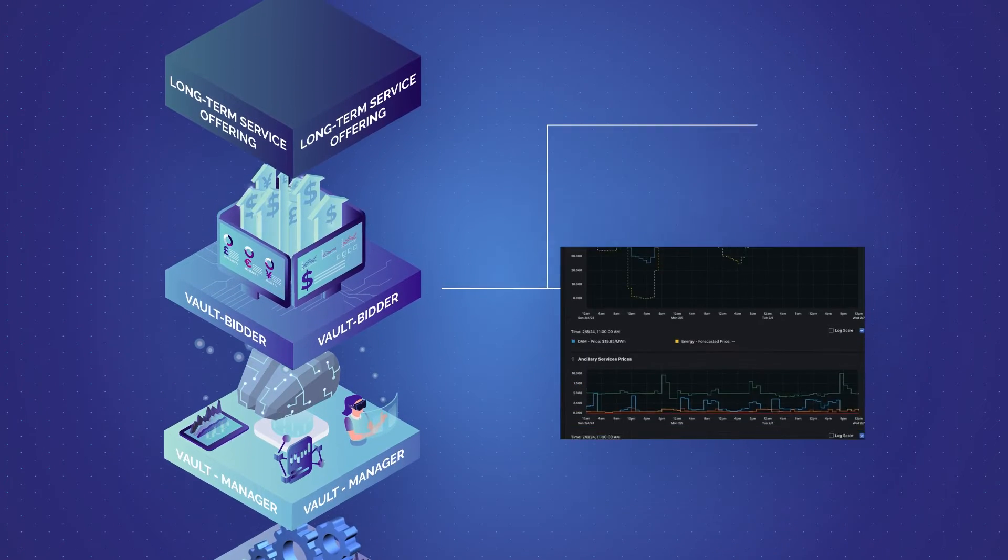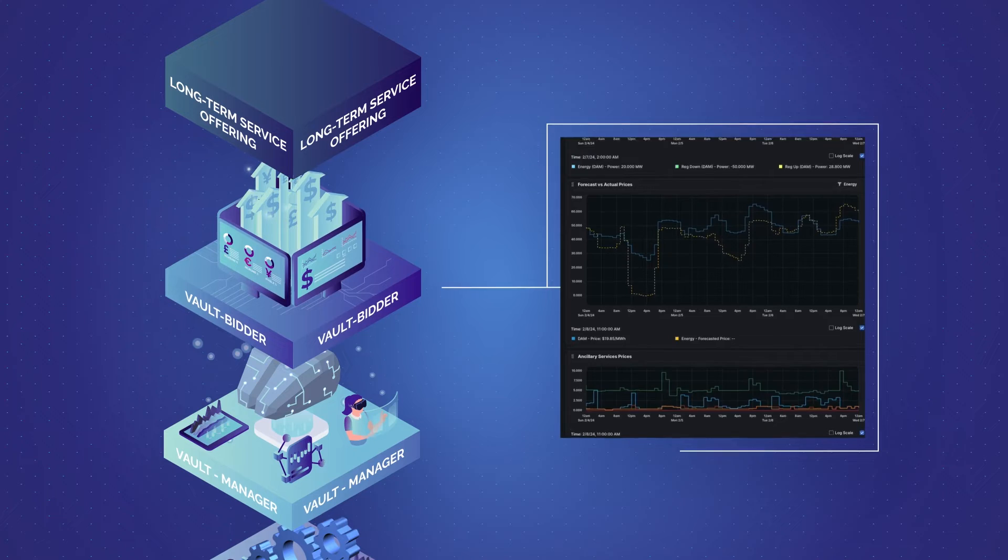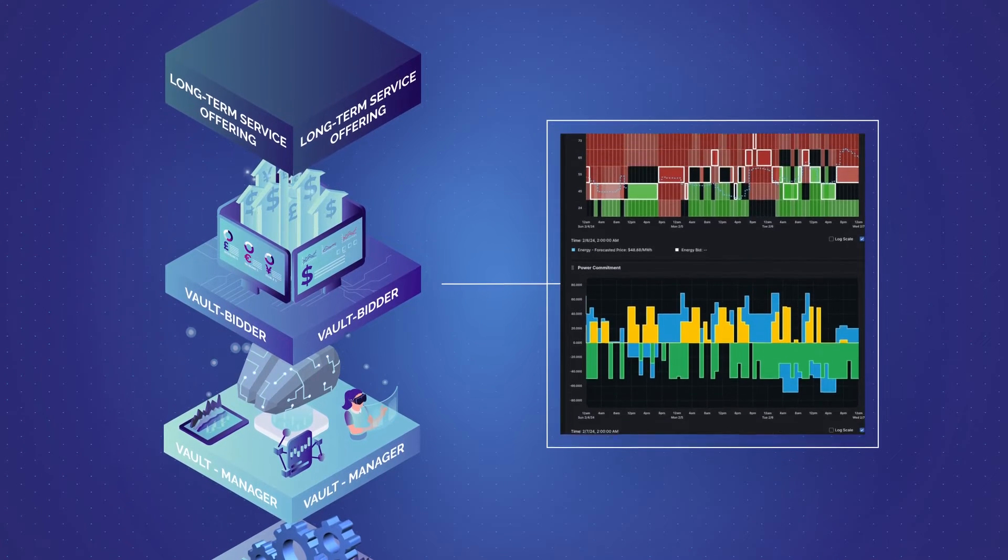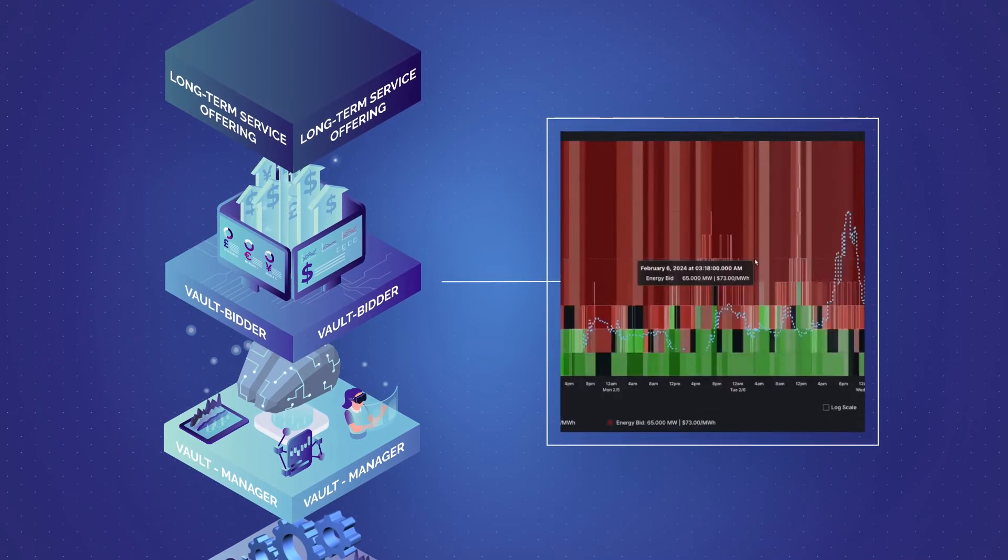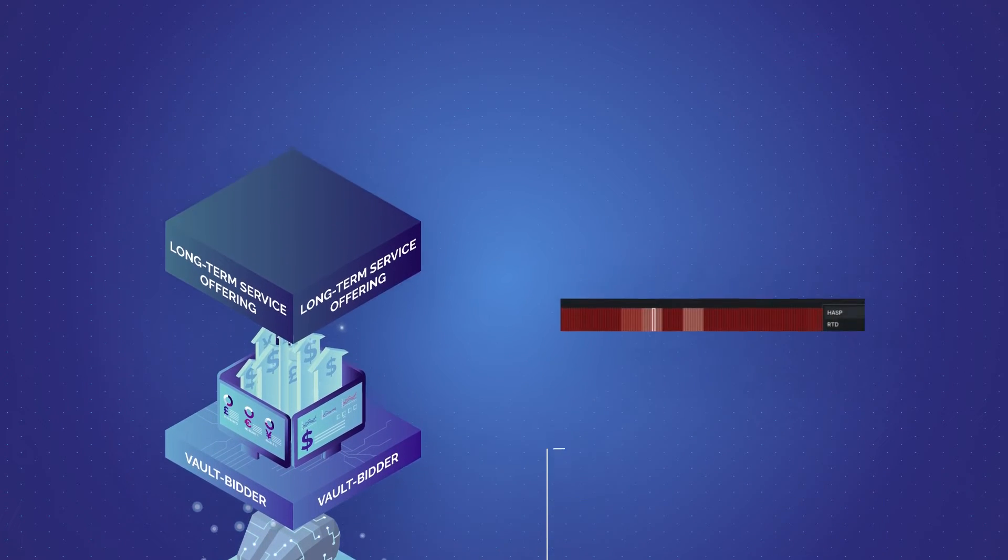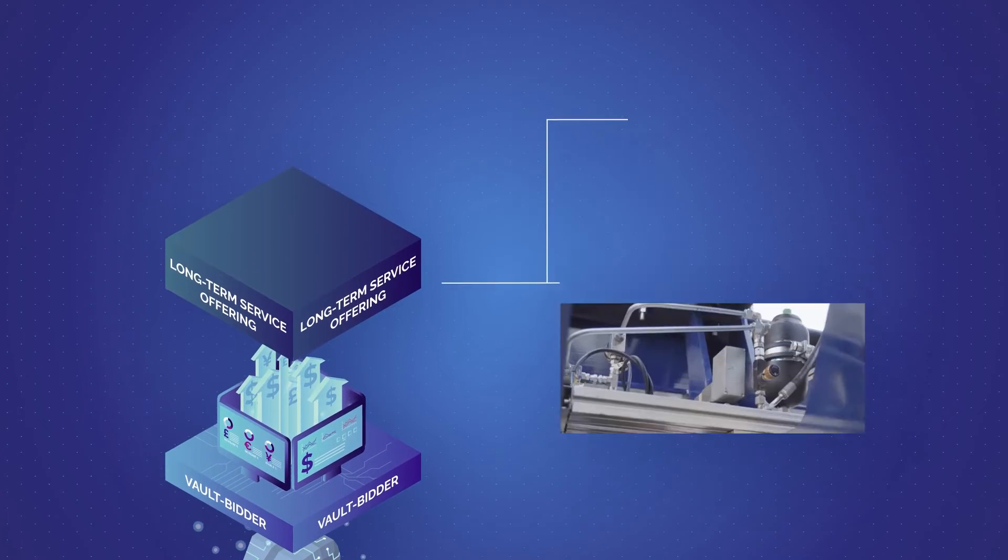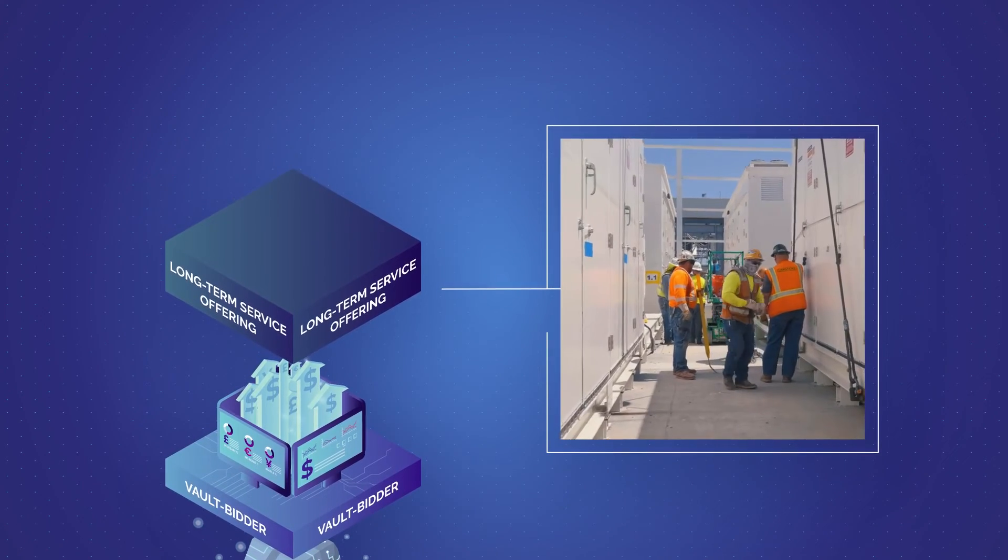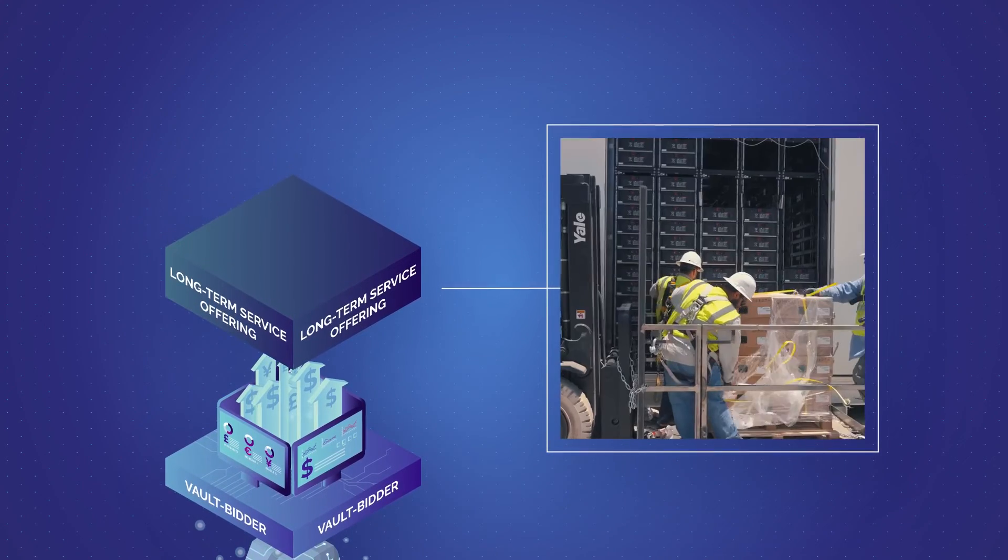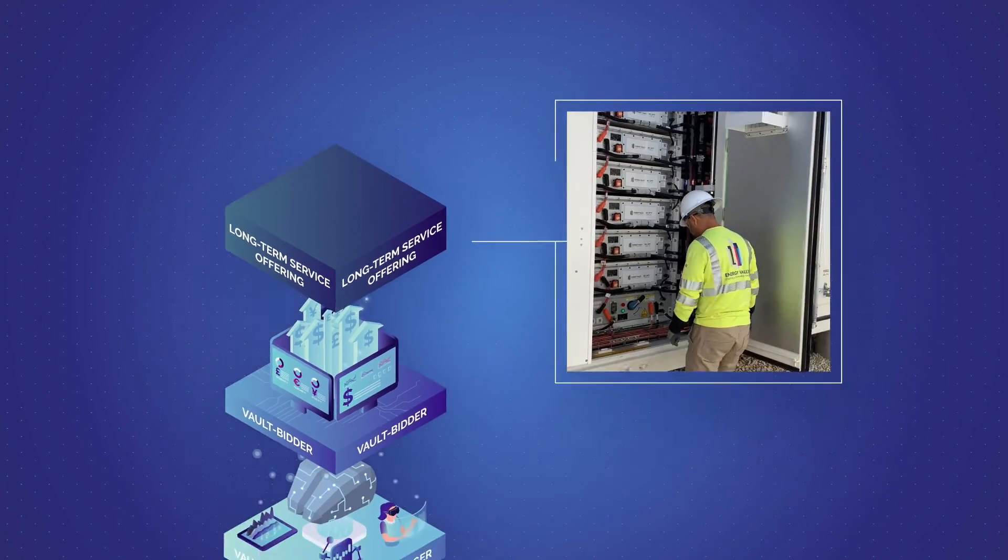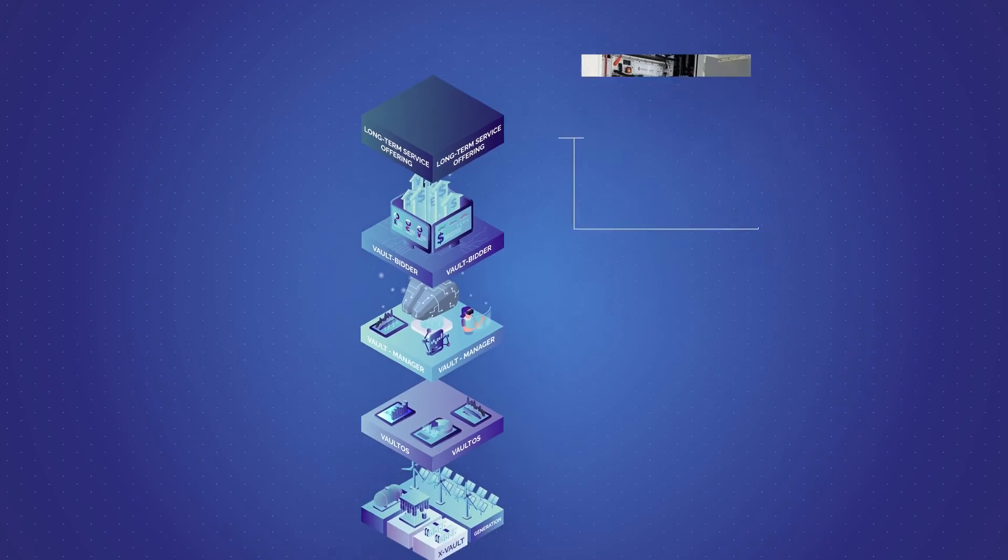VaultBidder leverages assets and market data to determine bidding strategies and maximize net revenue. Finally, Energy Vault's long-term service offerings ensure alignment with a customer's uptime and performance goals.